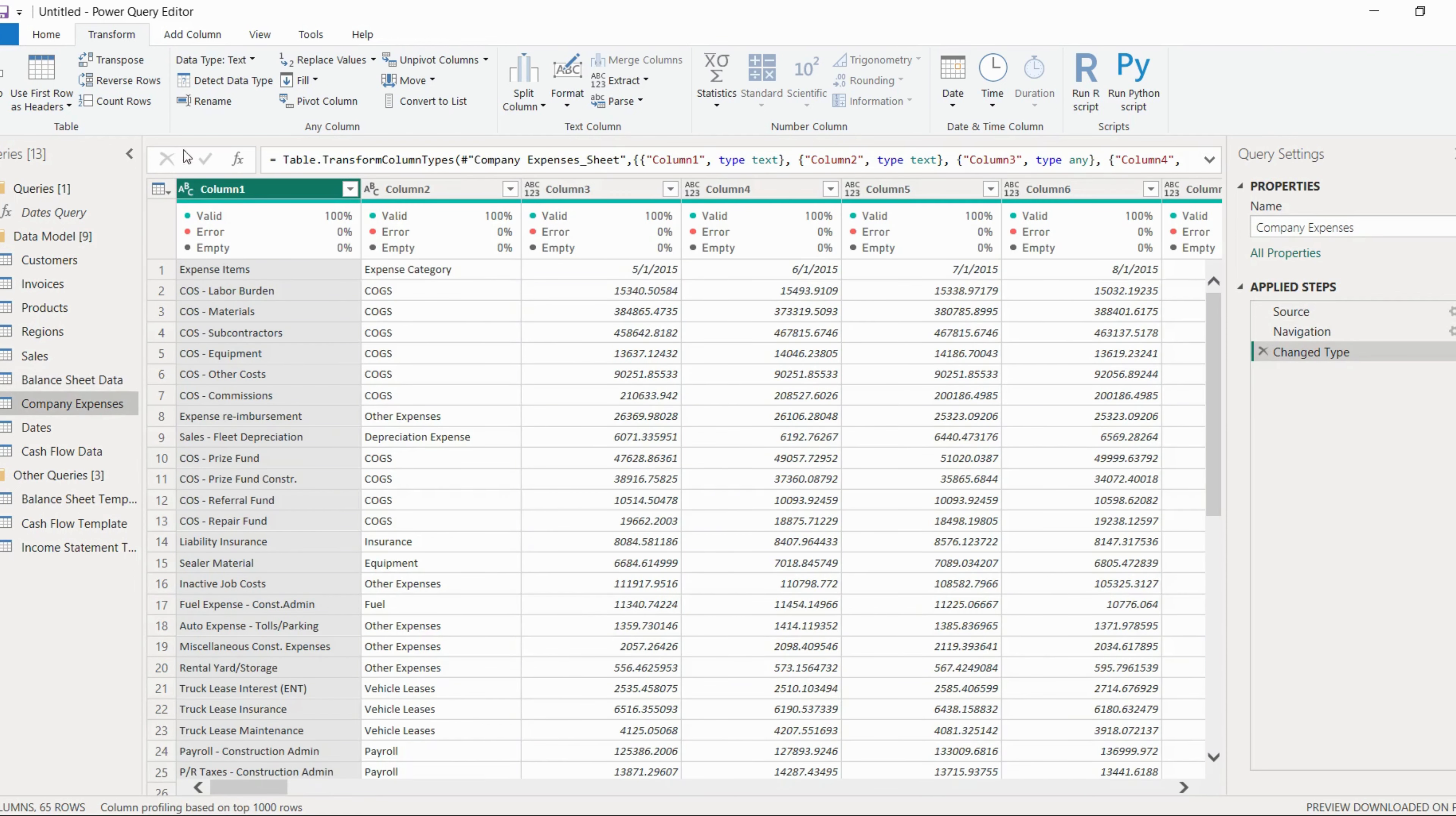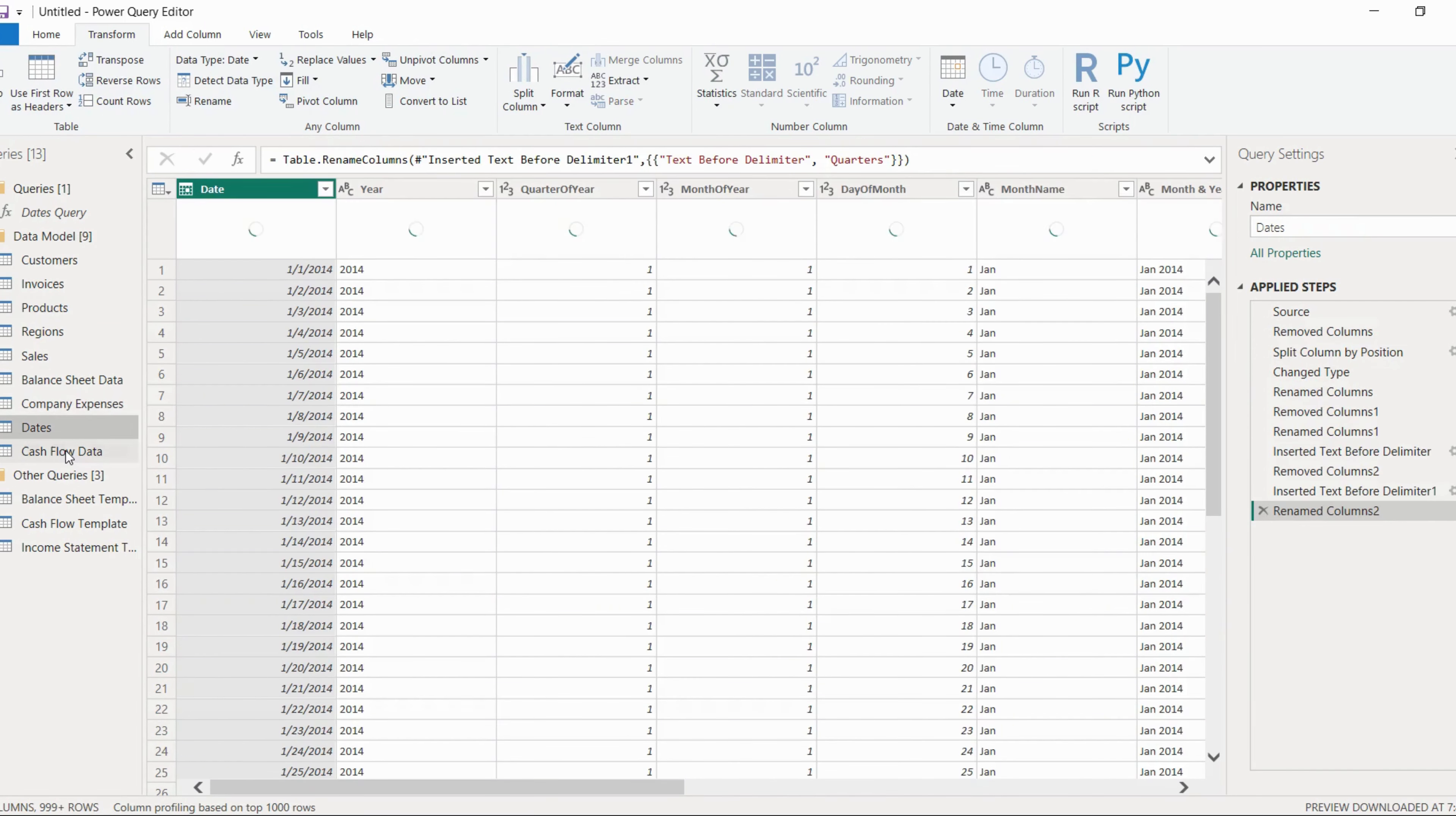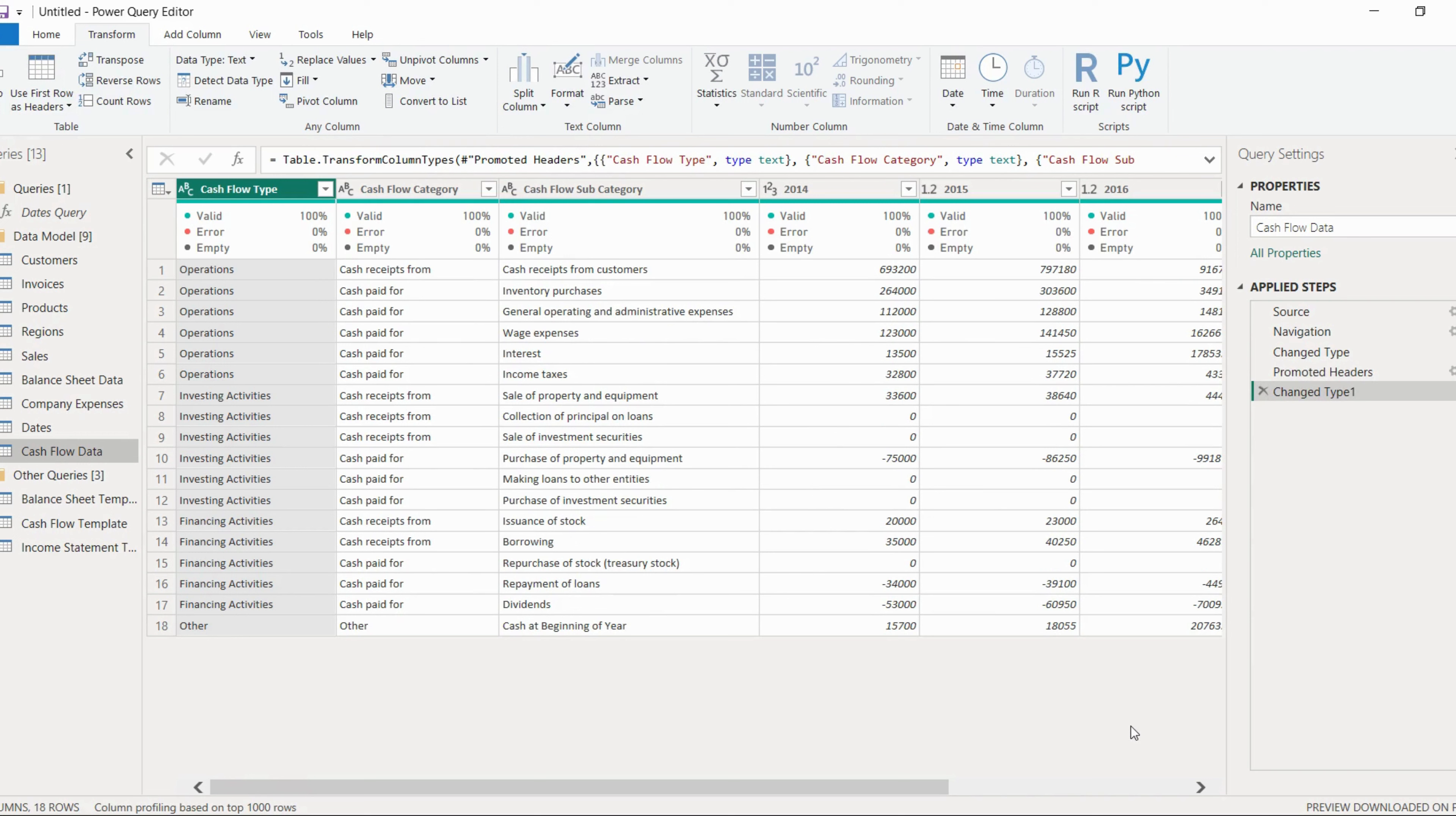Then in company expenses, again the same thing. You have to just click on use first row as a header. Dates we have already checked. It is fine. And cash flow data also, use first row as a header. So all our cleanups are done.